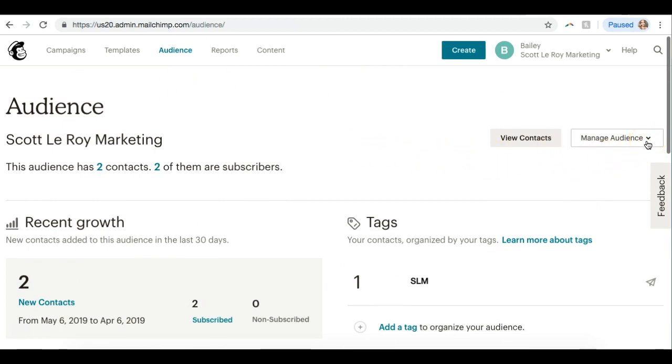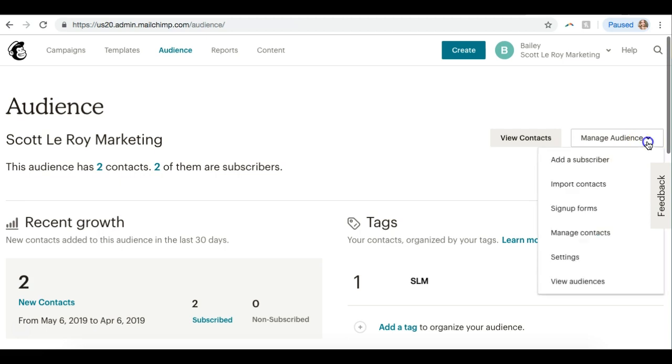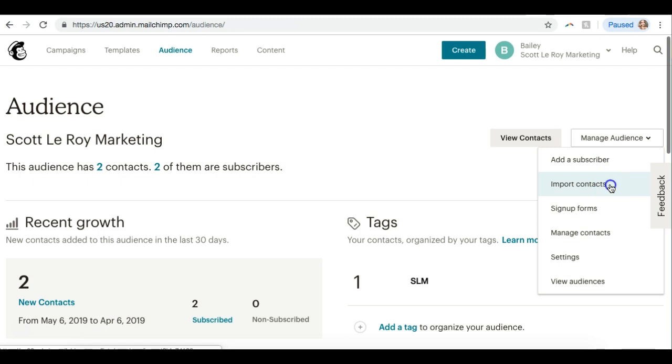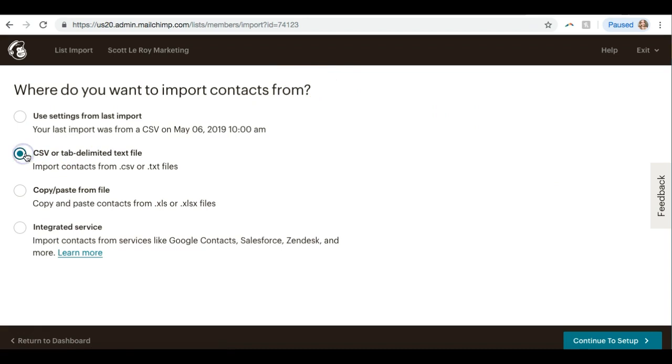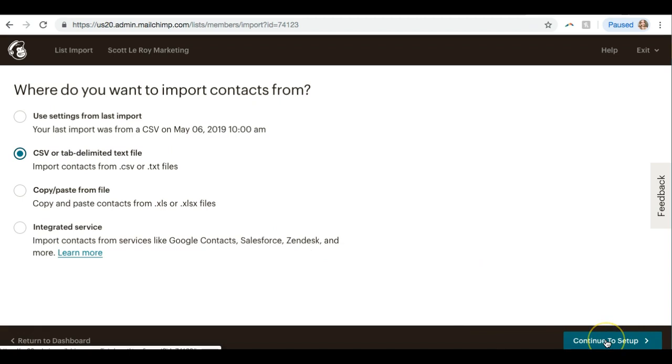But to import, we're going to go over to the right and click on this button that says Manage Audience. We can add a subscriber - this is adding one contact - but to import we're going to click the second option for Import Contacts. It's going to give us a couple options. I'm going to choose the second one, which is basically choosing an Excel file or CSV file, and I'm going to click Continue to set up.